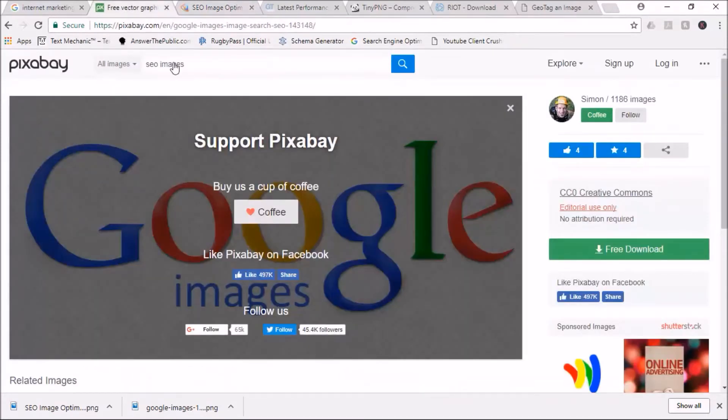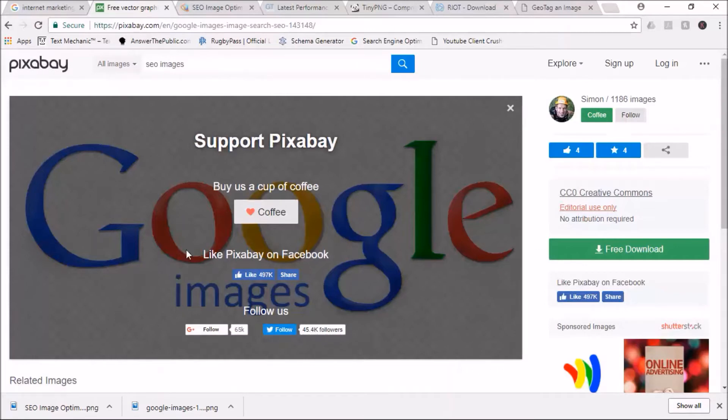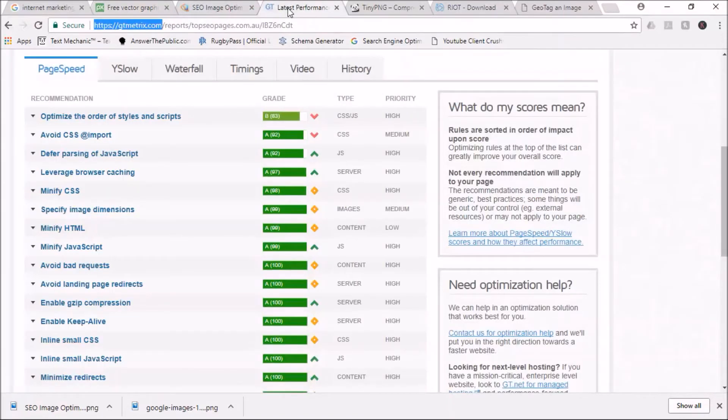You can use Pixabay as your free resource to find an image. All these tools, again as I mentioned earlier, are free. Find an awesome image which you're going to use, like Google Images. Download it, download the smallest version, which means it's generally so small you don't need to optimize it.